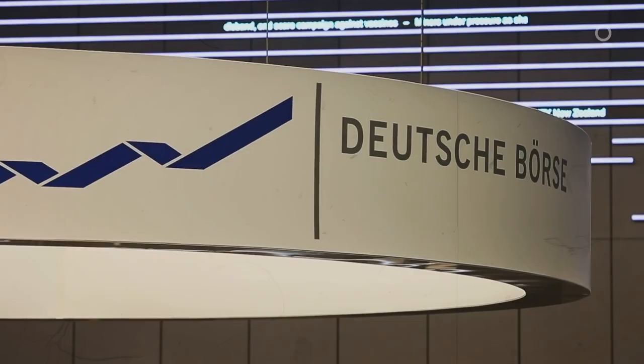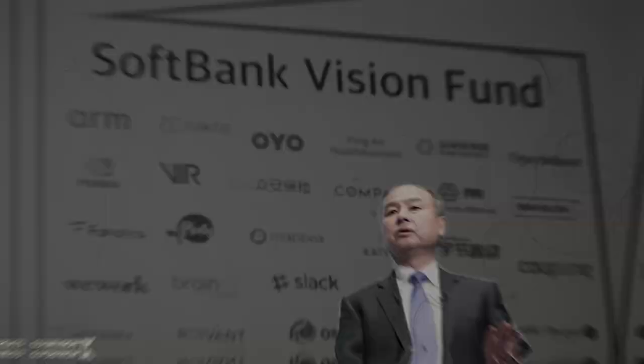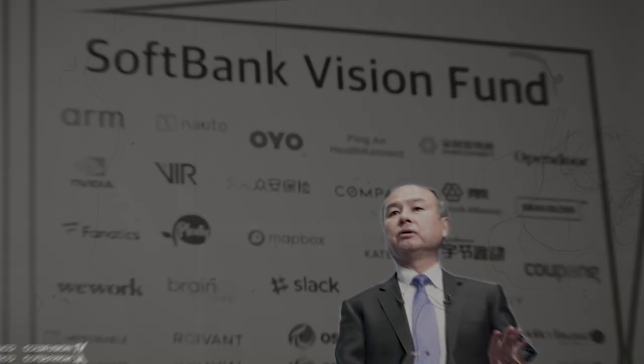But yet again, Wirecard responded by denying the claim and suing the FT and the Singapore authorities. Then incredibly, they managed to secure a 900 million euro investment from SoftBank, a Japanese tech investor.